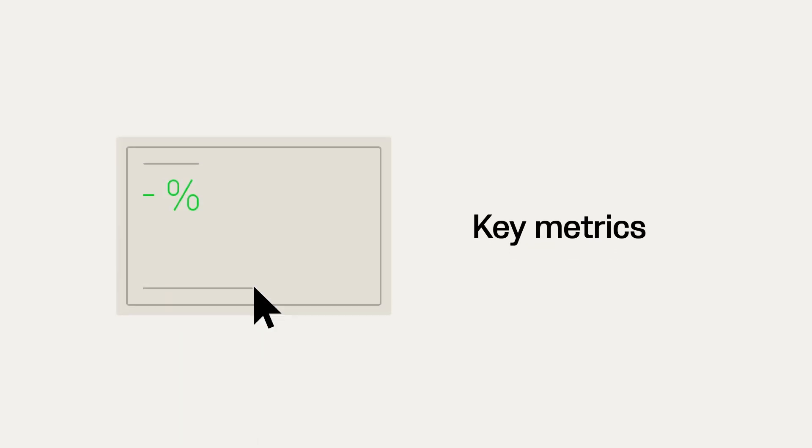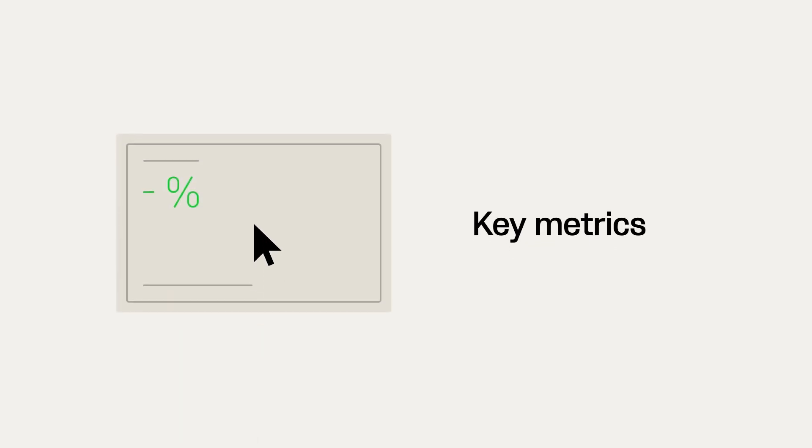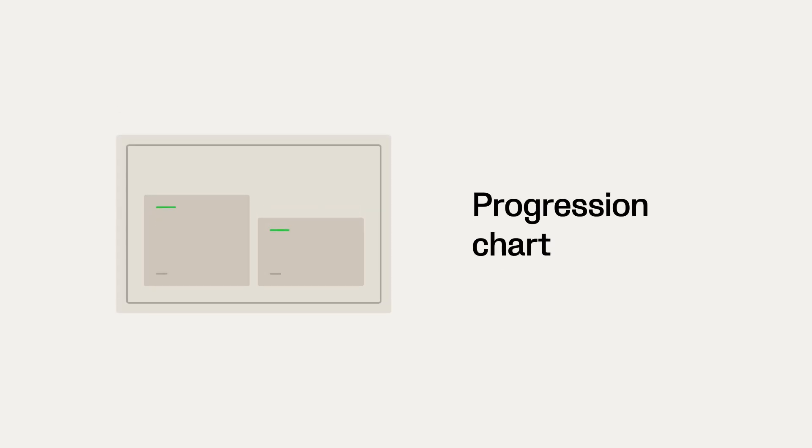Once enabled, pressing a key metric changes the data displayed on the progression chart. Click on a column in the chart to then go to that specific video.